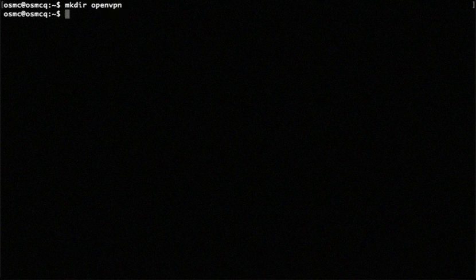All right, when it's done, we're going to make a directory. So we're going to keep all our OpenVPN stuff in this directory. So I'm just making a directory called OpenVPN. I'm going to go into that directory.